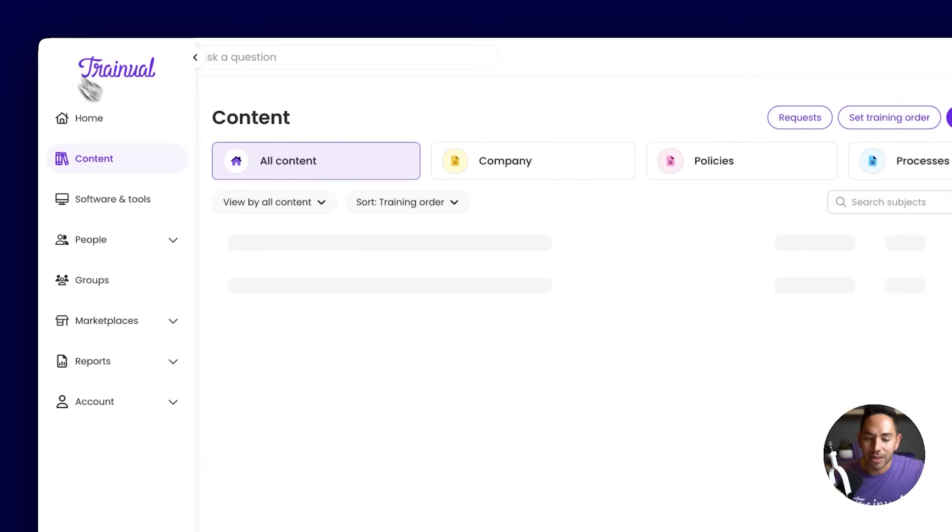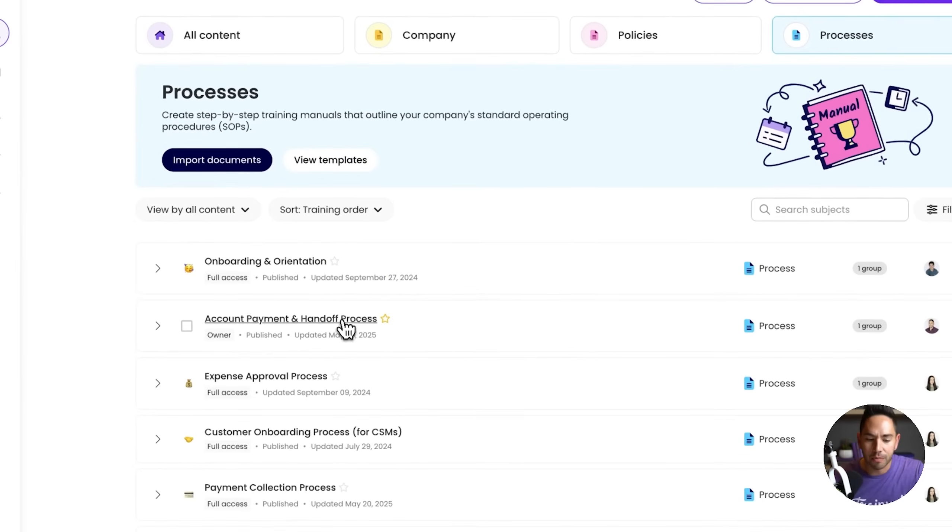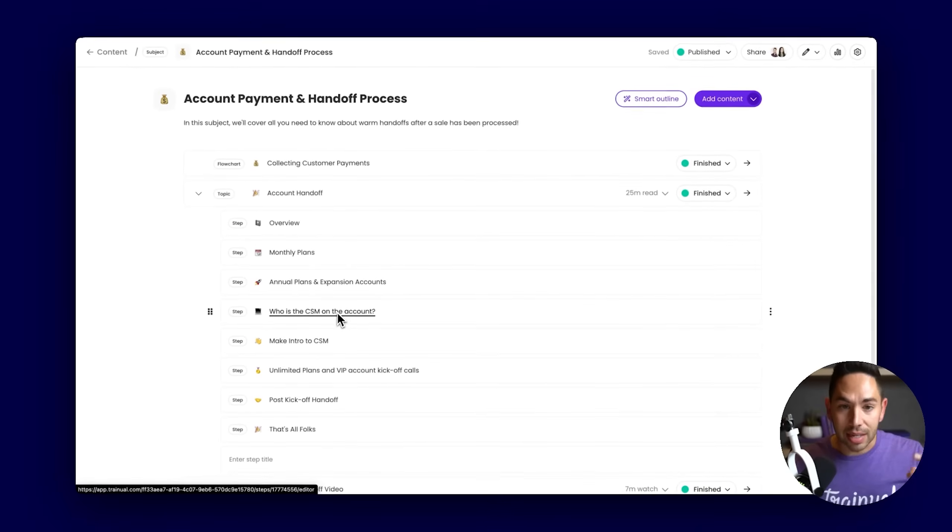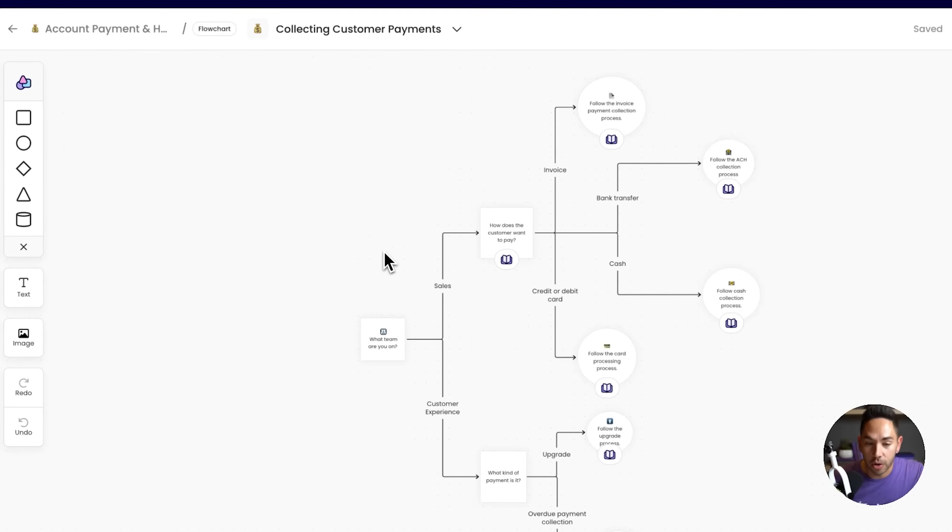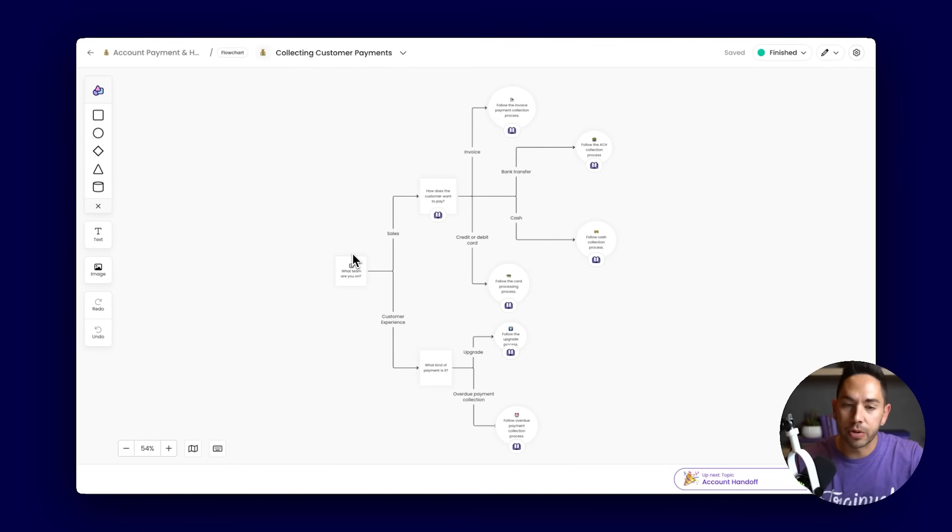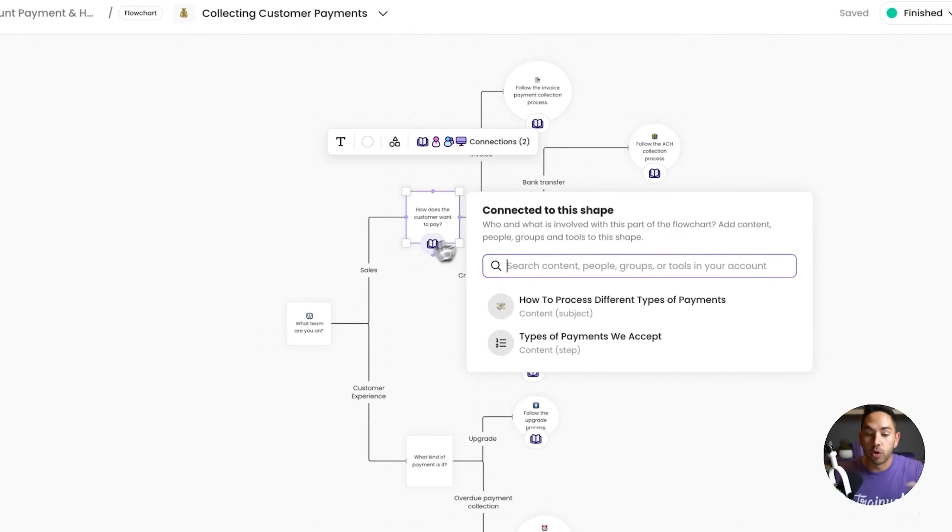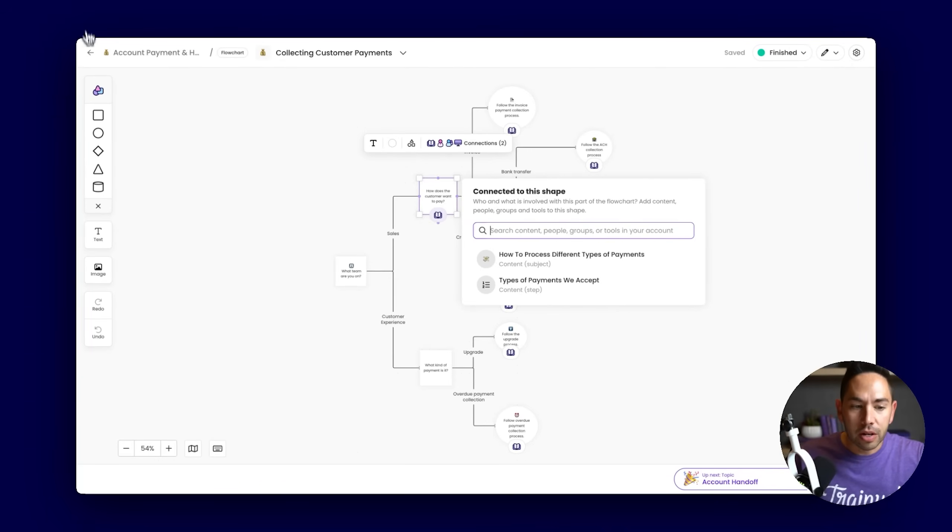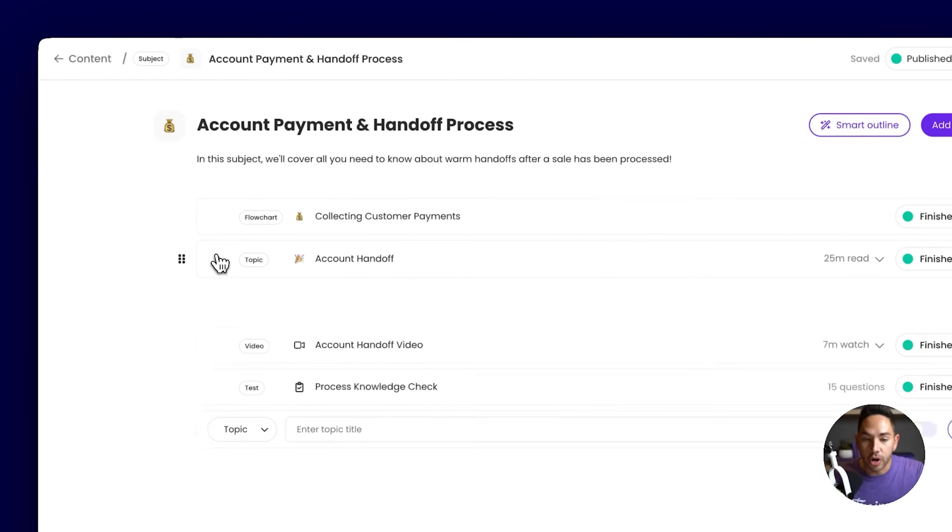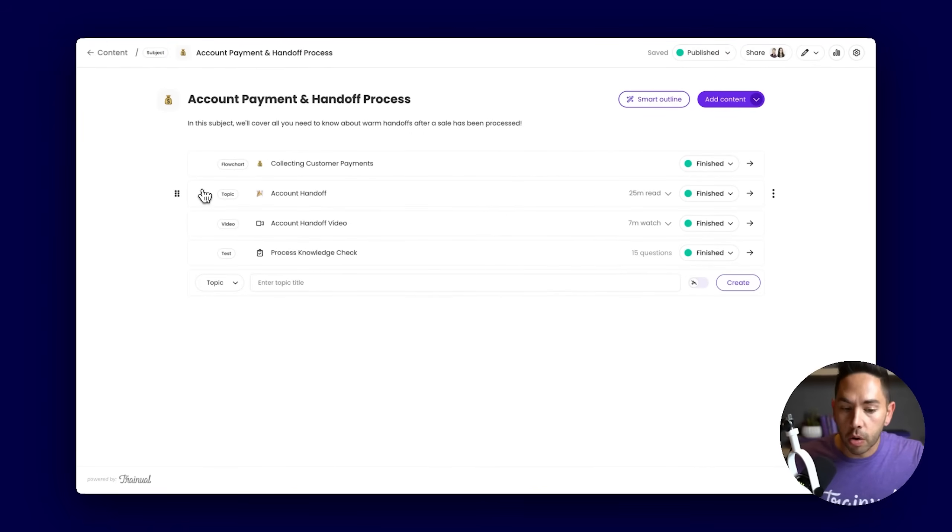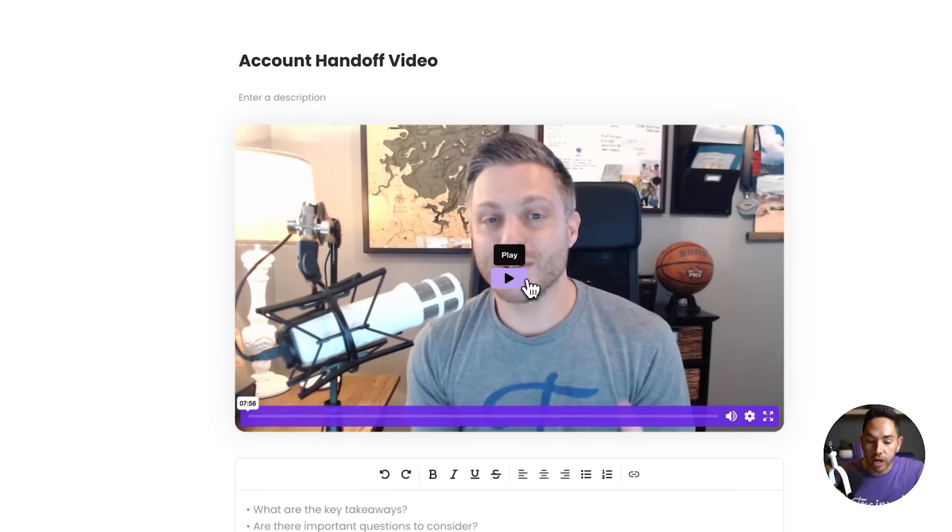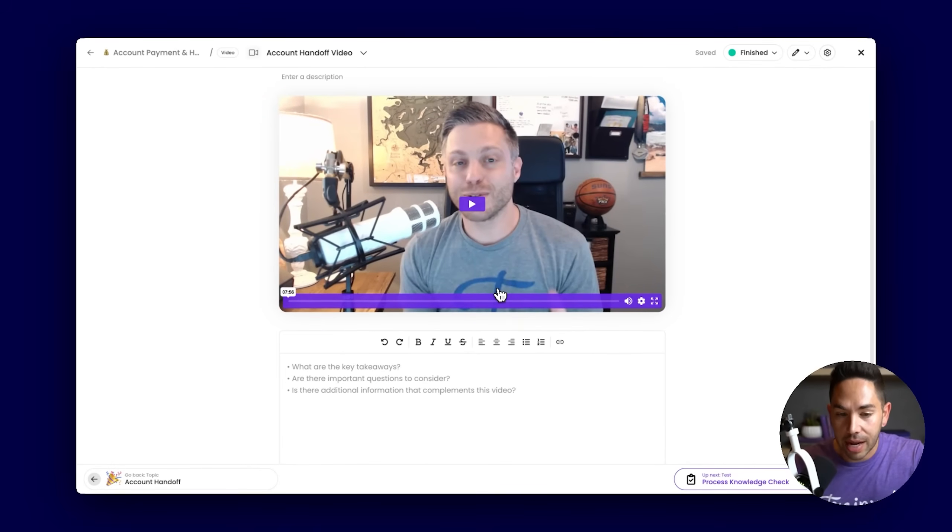If I come out here to the content page and go to our account handoff process, not only can we assist you in documenting and capturing those texts and recorded videos, but also enabling you to create process maps, flowcharts. If you have procedures, processes that maybe include multiple steps, multiple teams, we can represent that here. Think Miro board or Canva, but here in Trainual. We can also assist you in uploading your own training videos. If you don't have them hosted in YouTube, Vimeo, or Loom, just upload to Trainual. They're viewable immediately and you can require your team to watch this entire video before clicking through.